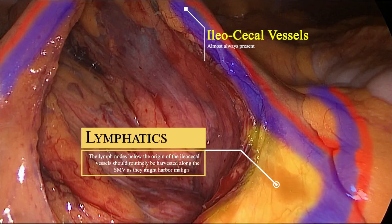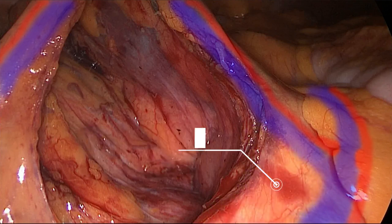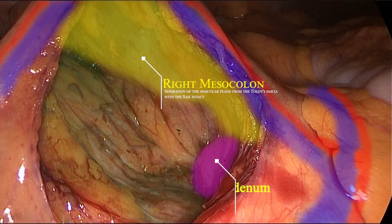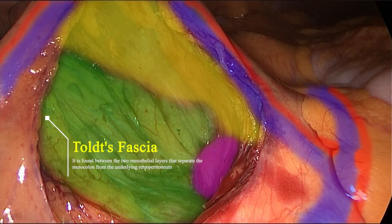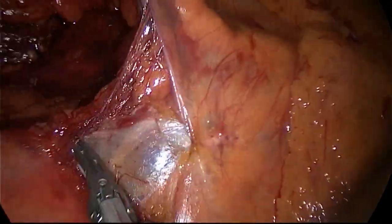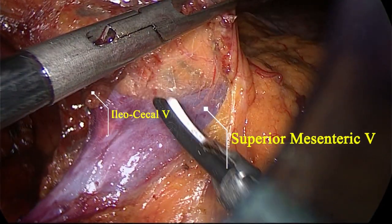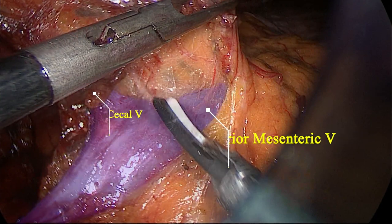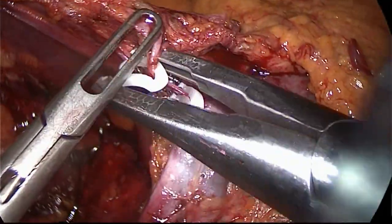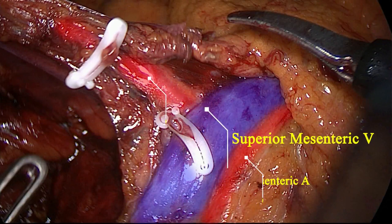The area of lymphatic interest shown here is resected by carrying the dissection towards the first ileal branch of the superior mesenteric vein and then heading towards the confluence with the ileocolic vessels. This area represents a common place of lymphatic metastasis and should always be included in the specimen, especially when the tumor is located in the cecum.